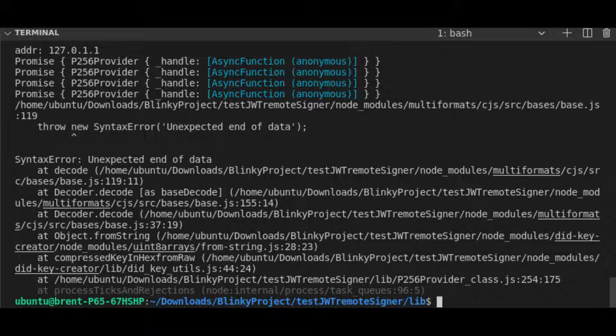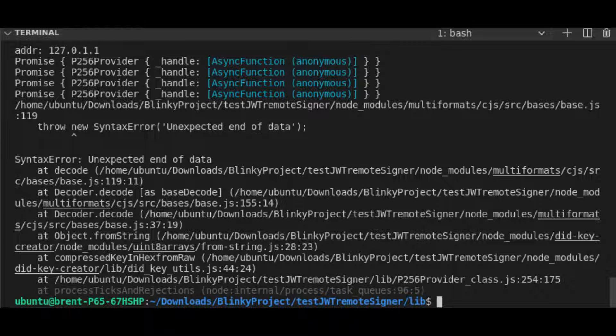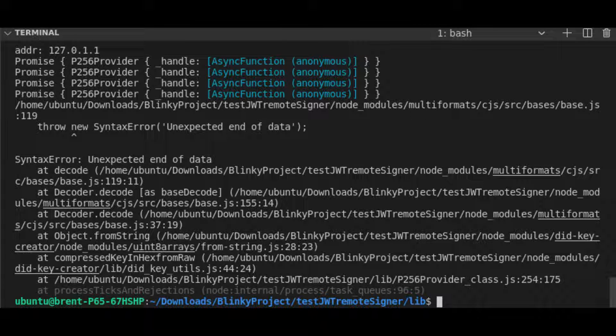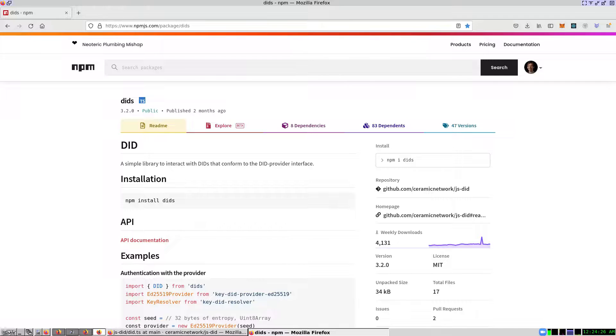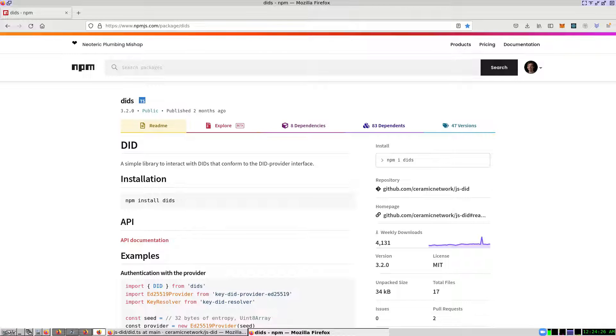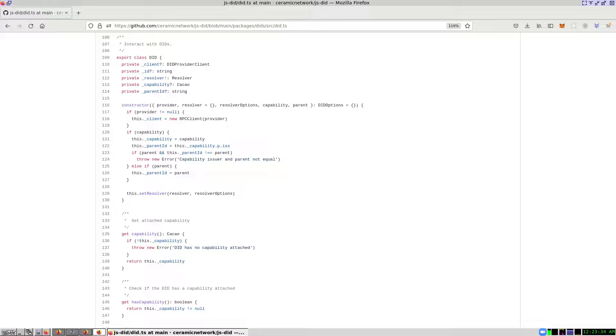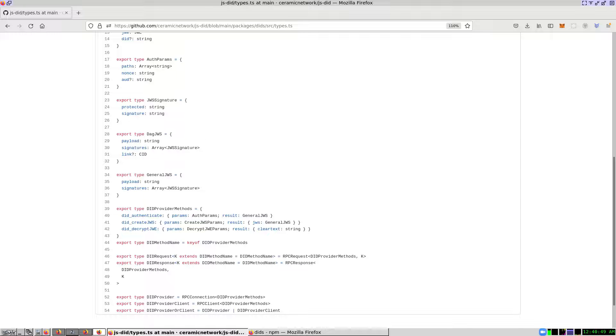Unfortunately, an error occurs with the did key creator module. This error might be resolved by investigating the did key creator module code. This did module describes itself as a simple library to interact with dids that conform to the did provider interface.